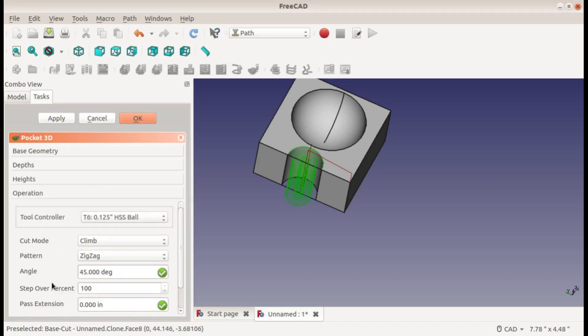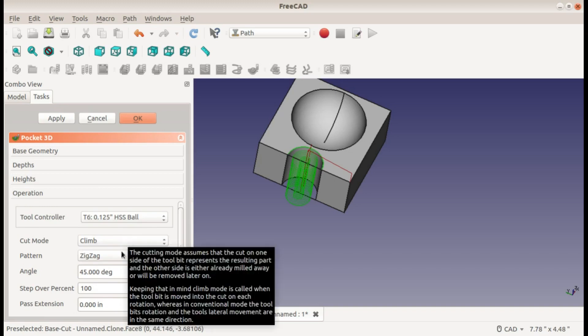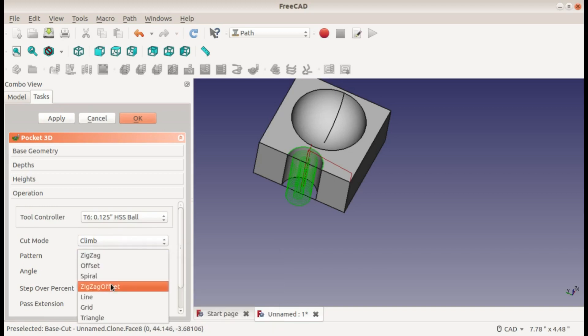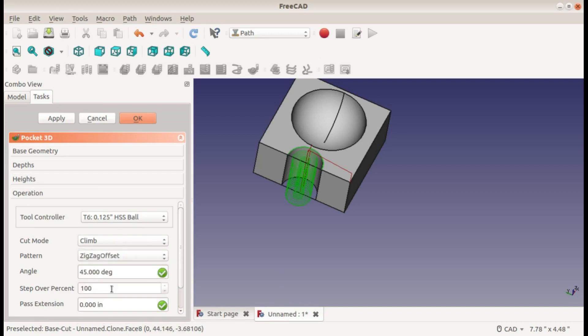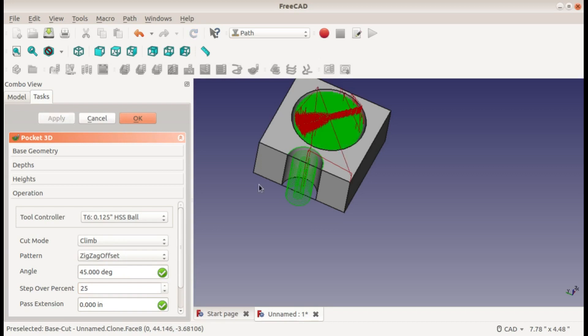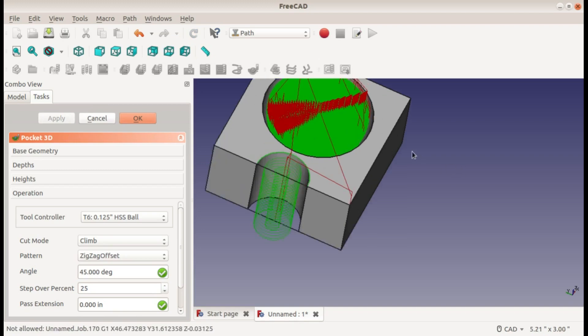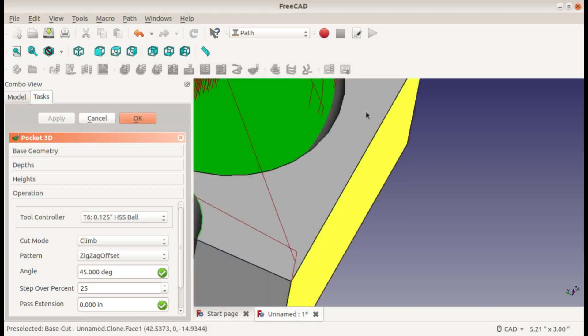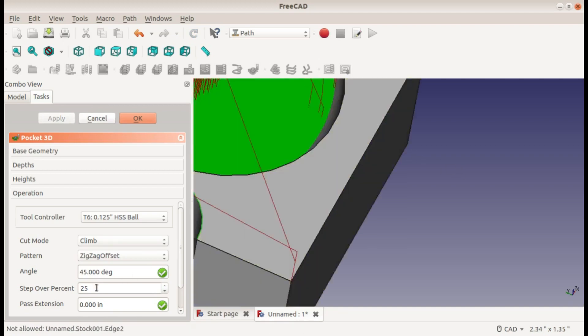Okay, and then the heights I'll leave the same. And we've got a lot of options here - tool six is our ball end mill, looks good, climb cutting. And I will change this to zigzag offset - I like that for most pockets - and change the step over to 25% because we're working with a small end mill. I'll apply and show you what this looks like. It's taking quite a while. Wow, that's pretty dense. Actually I'm just going to change this step over back up to 100% and reapply so that there's less toolpaths so you can see what's going on here.